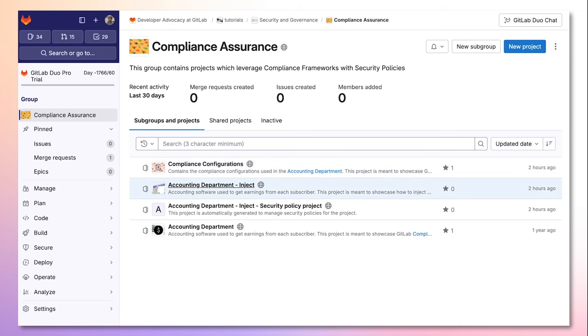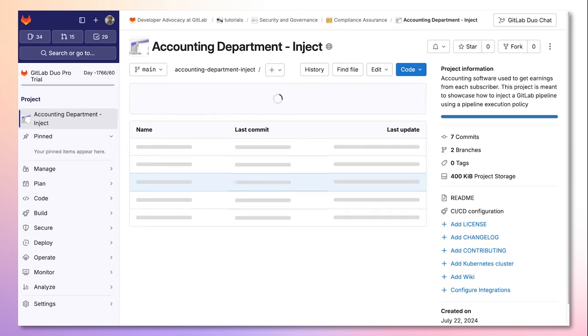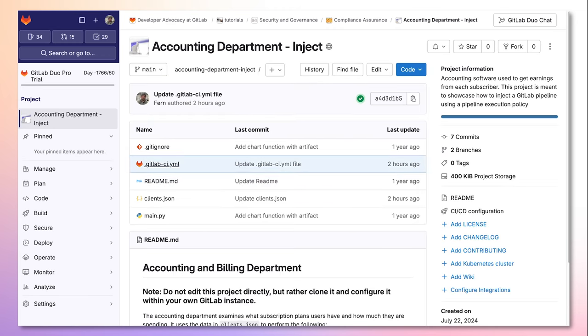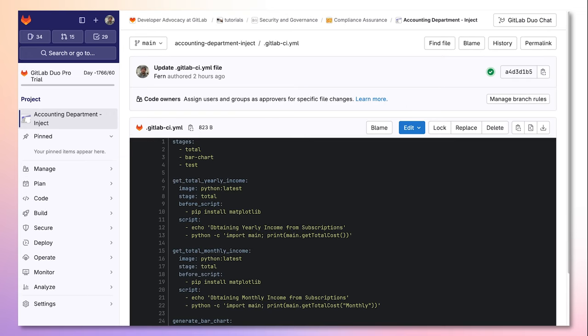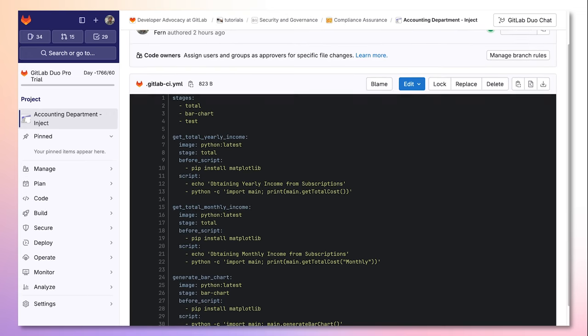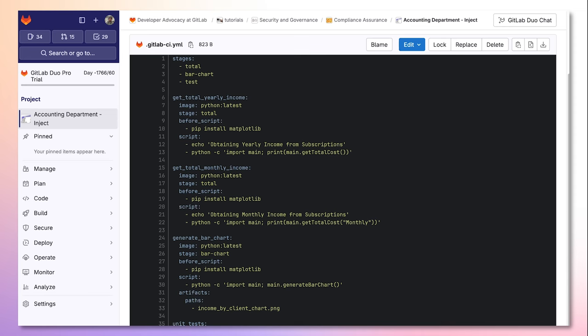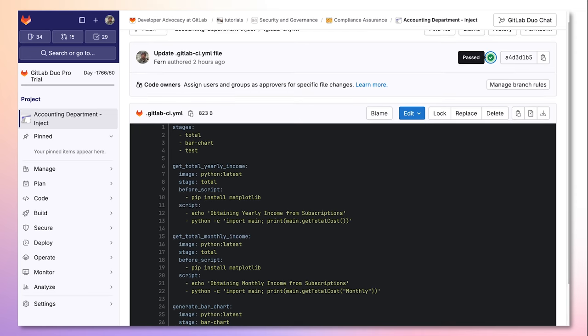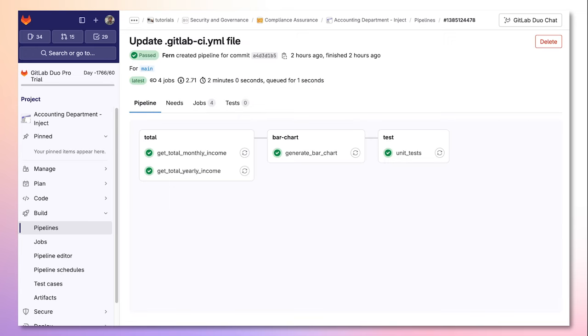The project I will use is the accounting department inject. Here we can see in the .GitLab CI YAML I only have functions that are relevant to the application itself such as getting totals, generating charts, and running unit tests. When we take a look at the pipeline we can see that these are the only jobs that are run.